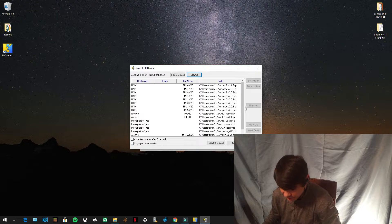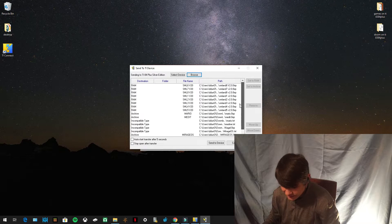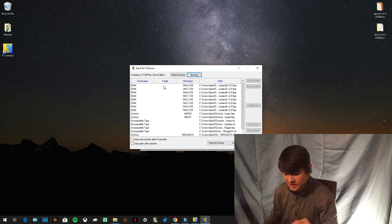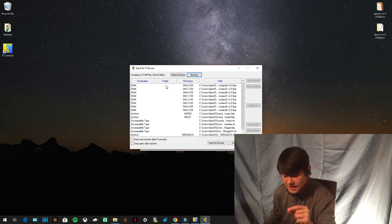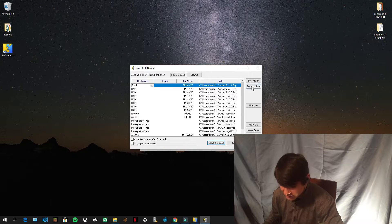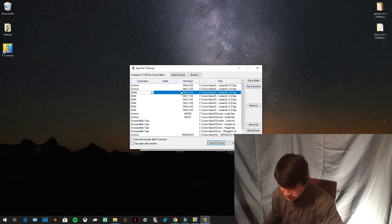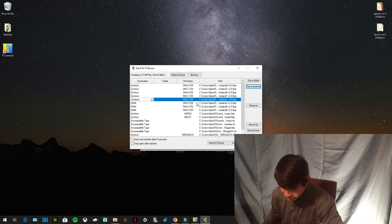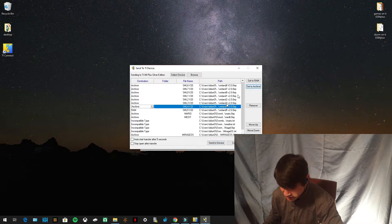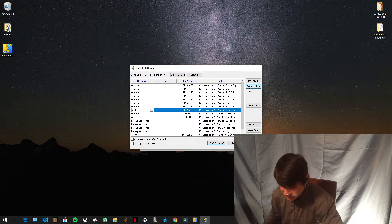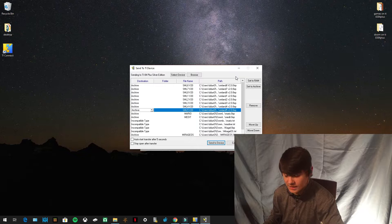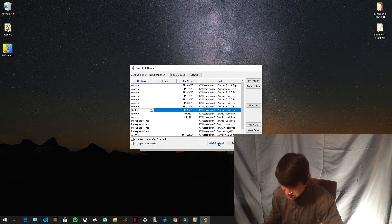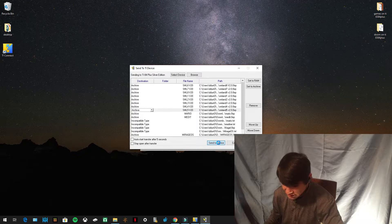It's going to load a little bit. Now you can see everything is open in the Send to TI Device menu. You're going to send all of these as Archive — press each one that says RAM and press 'Set to Archive.' The reason you want to send to archive is because the archive has more memory; if you send everything to RAM, you'll run out of room easily. Make sure everything is set to Archive, then press 'Send to Device.' Make sure your calculator is still on.